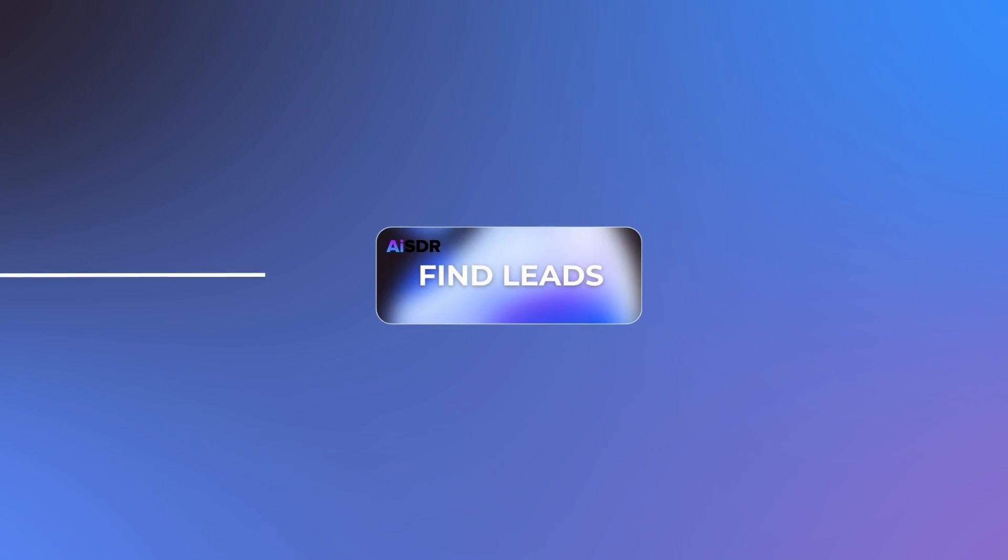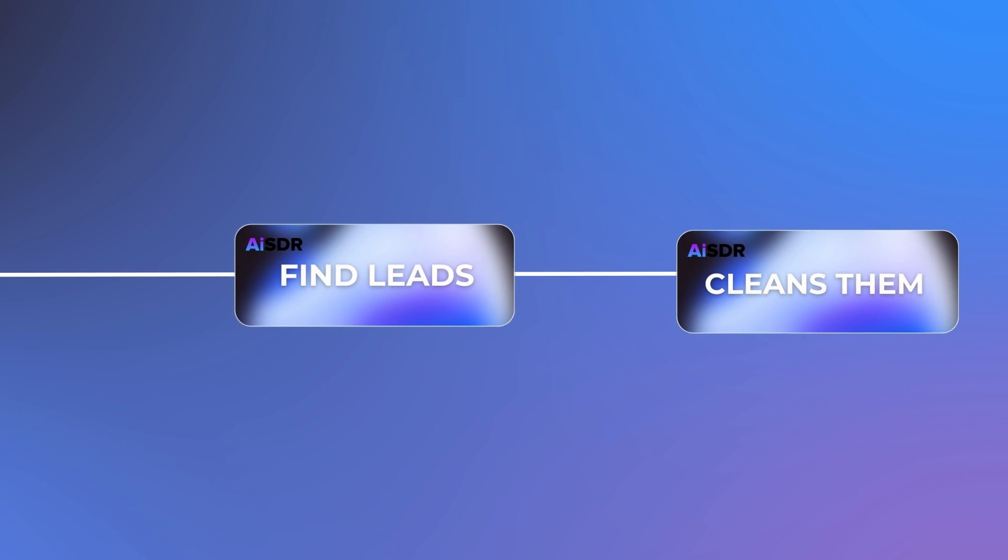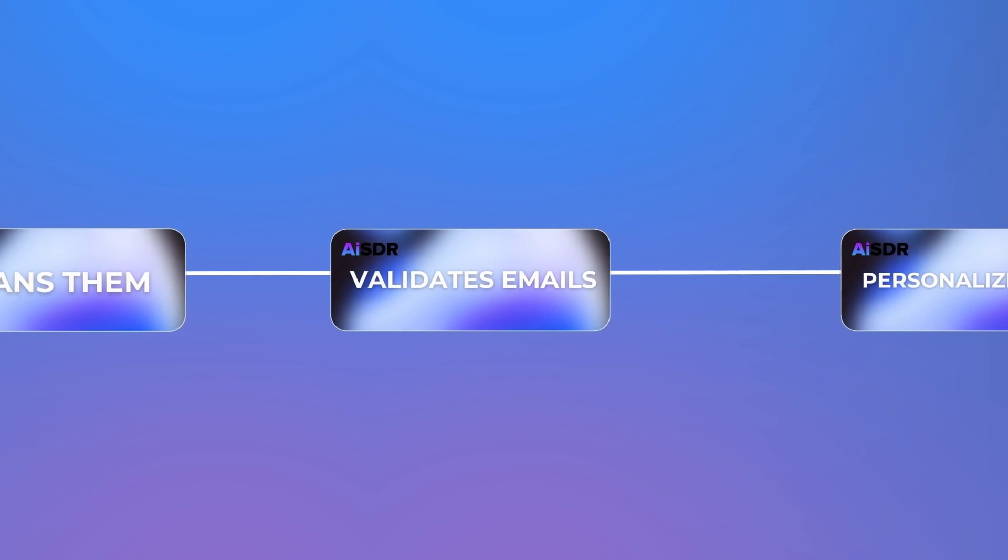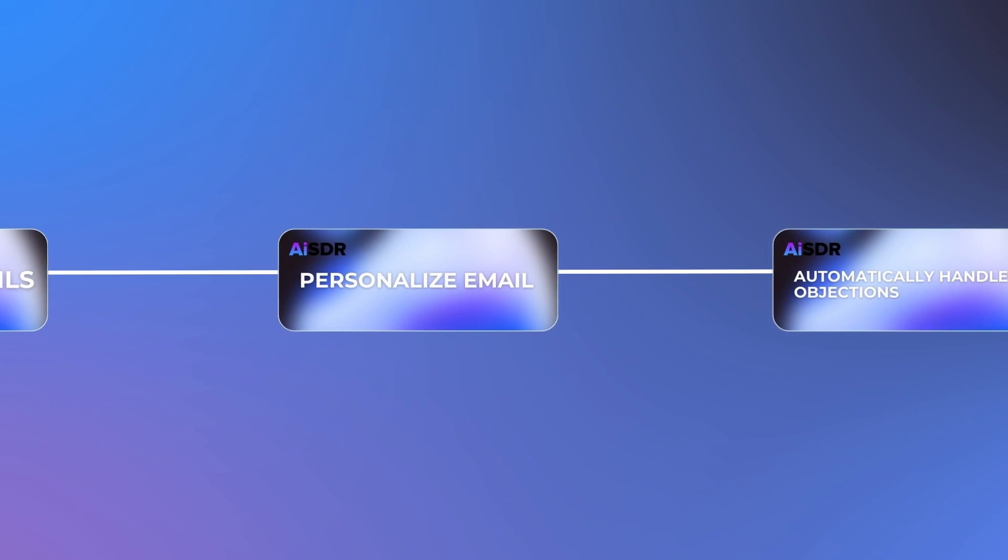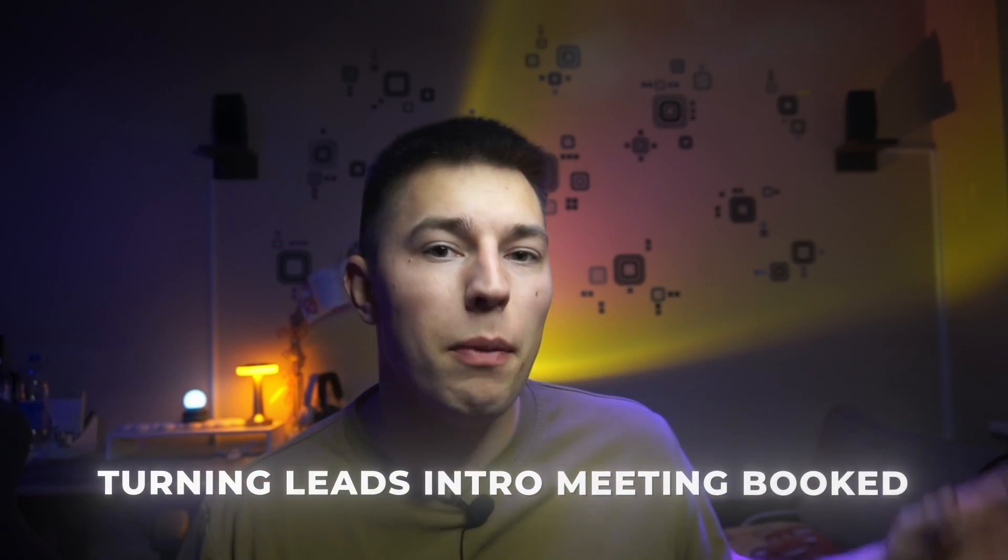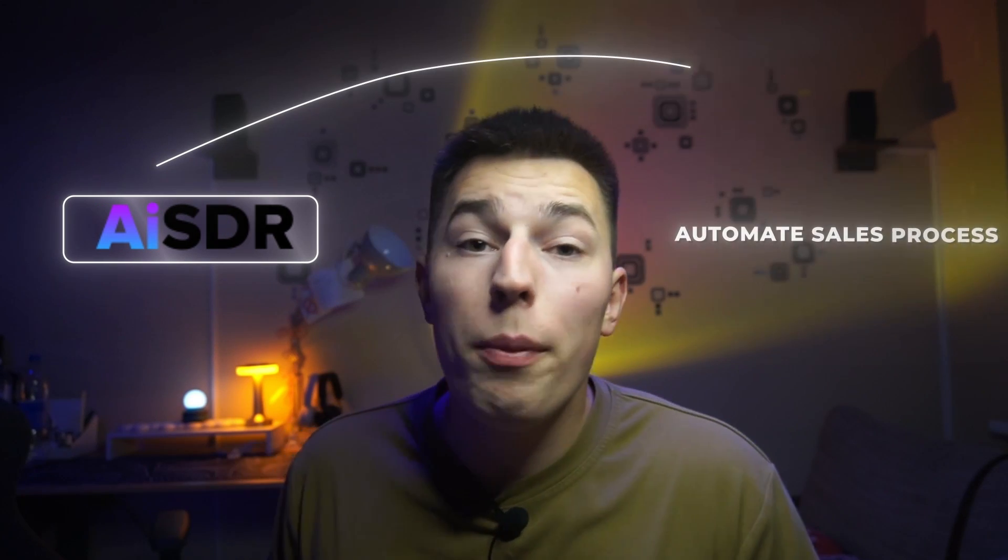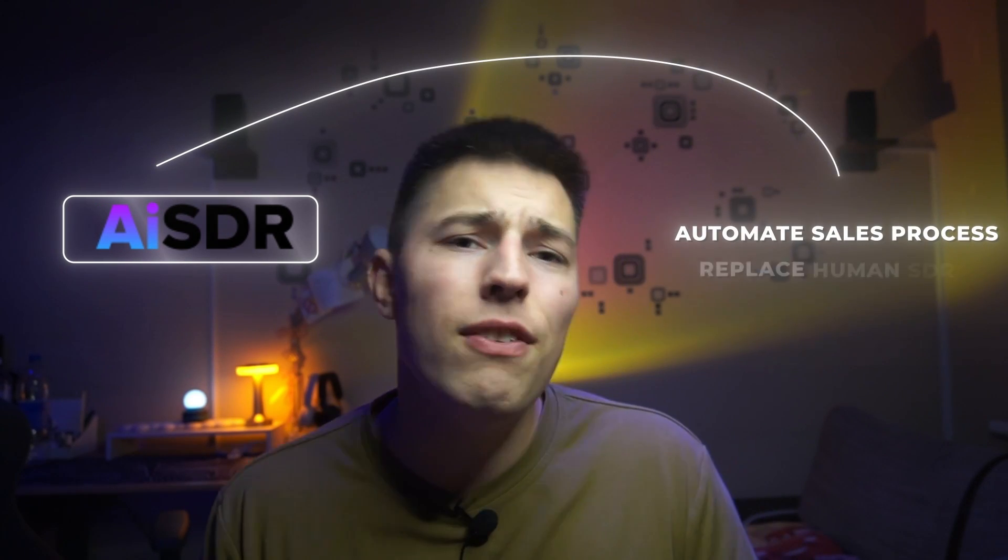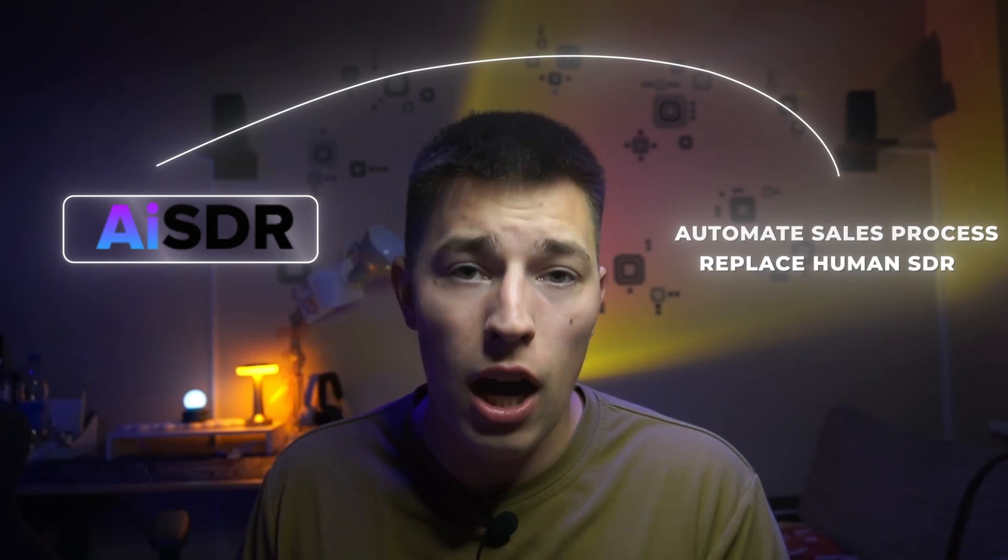AISDR finds leads, cleans them, validates emails, personalizes each email, and automatically handles objections, turning leads into meetings booked. And I'm about to show you how you can use AISDR to automate your sales processes or even replace your human SDRs.